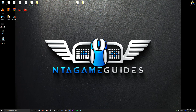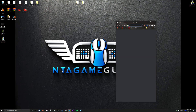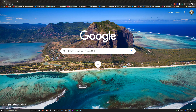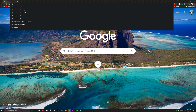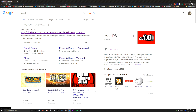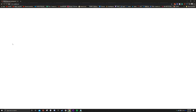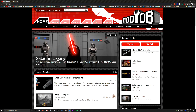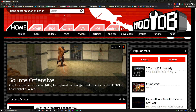Number one priority: open up your web browser, go to the search bar, type in ModDB, and click on the first link — that's moddb.com.